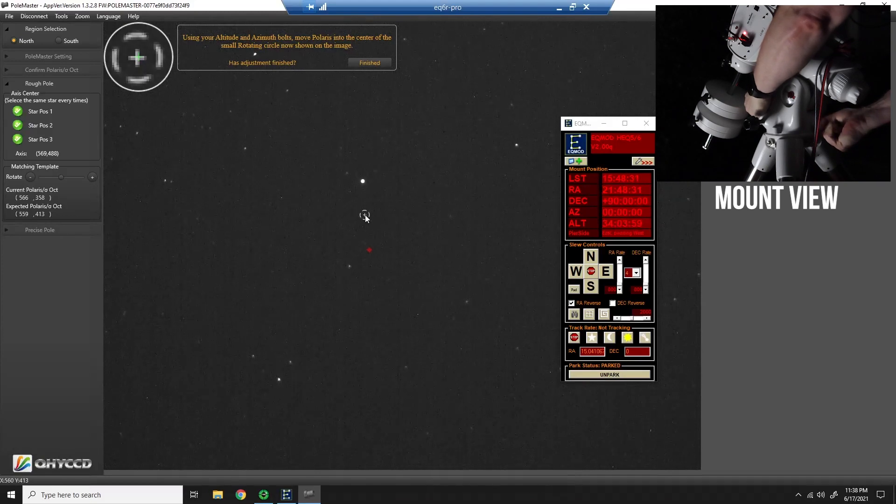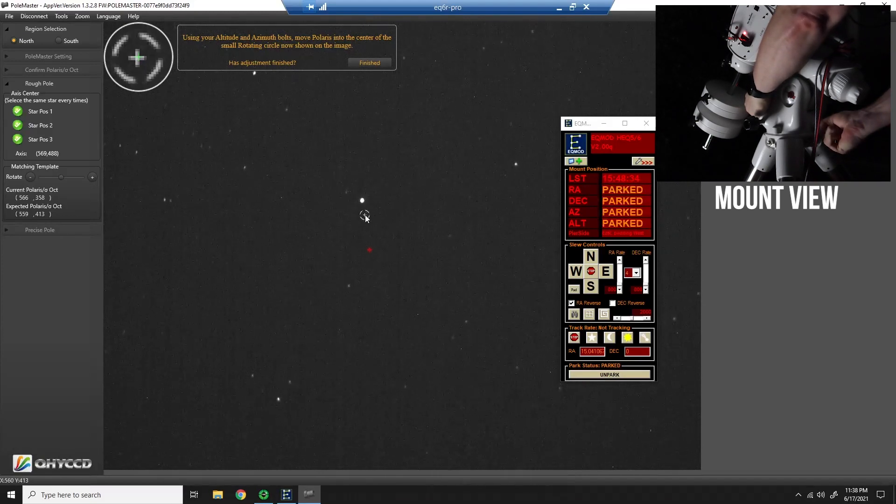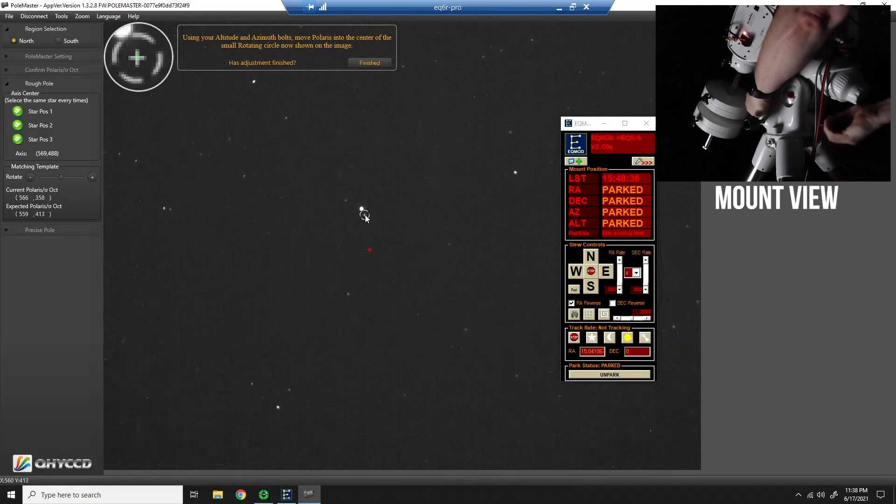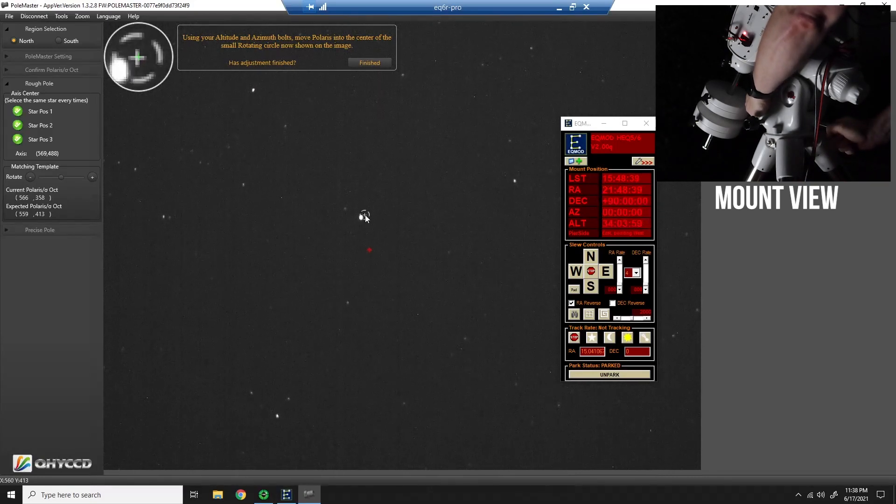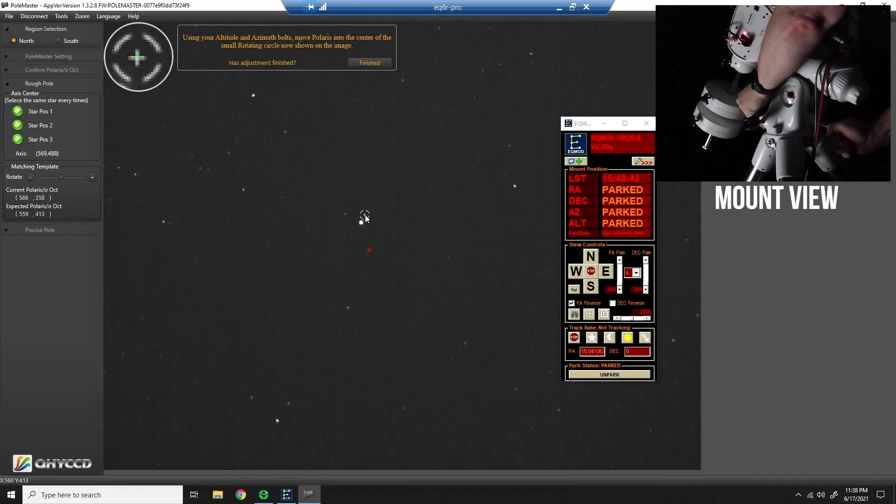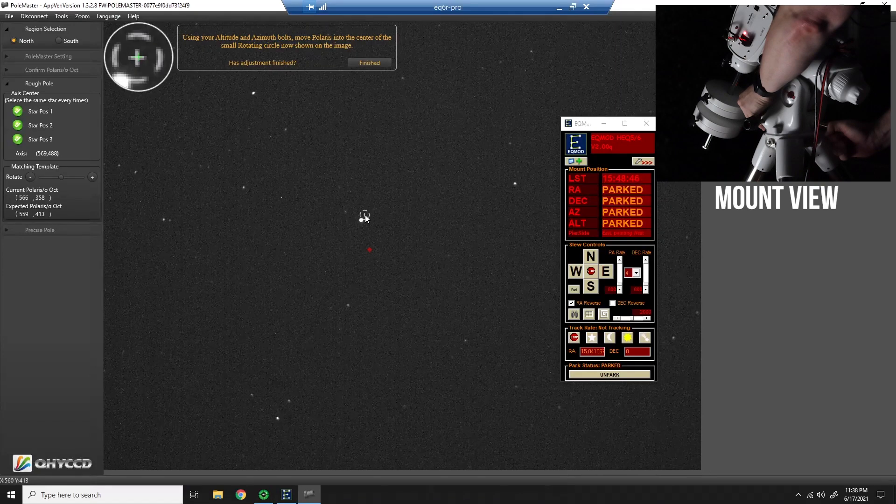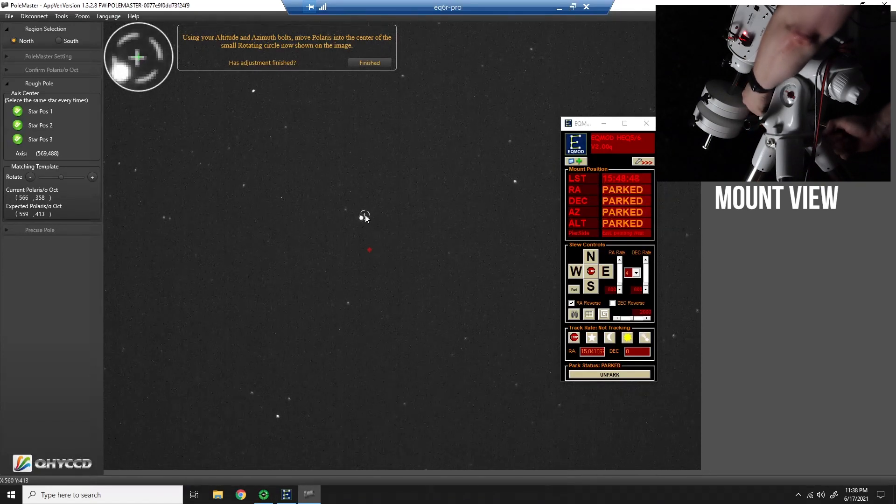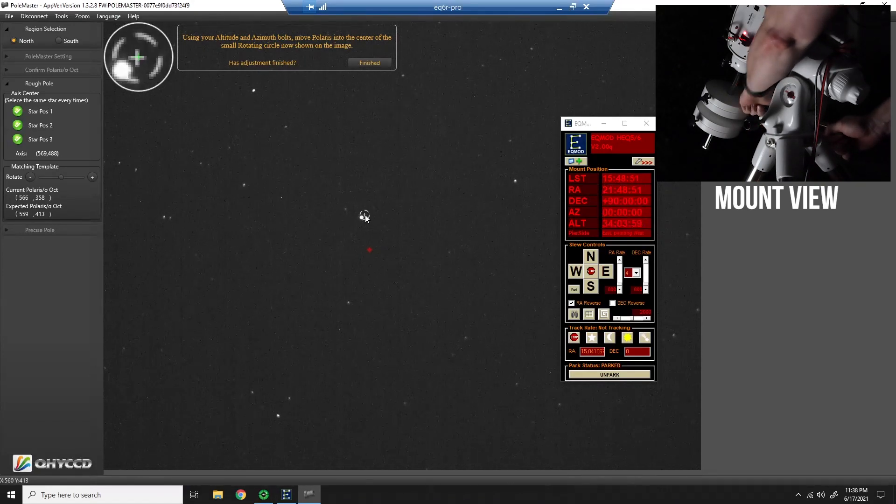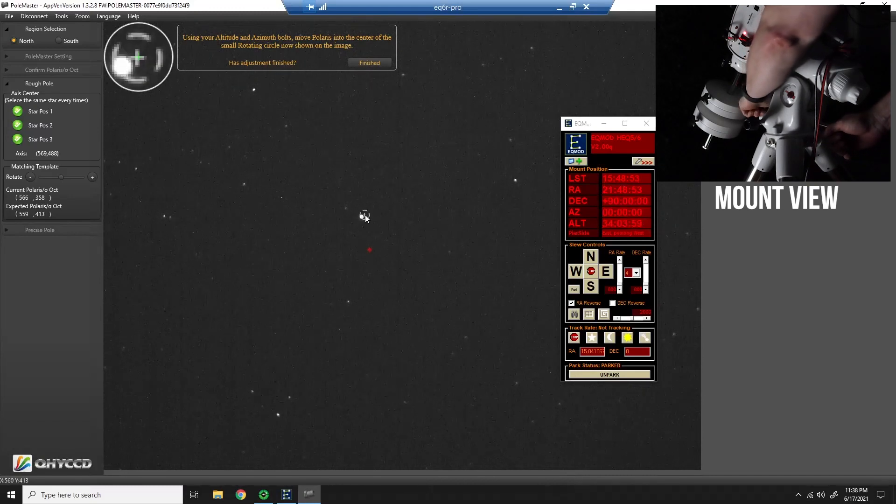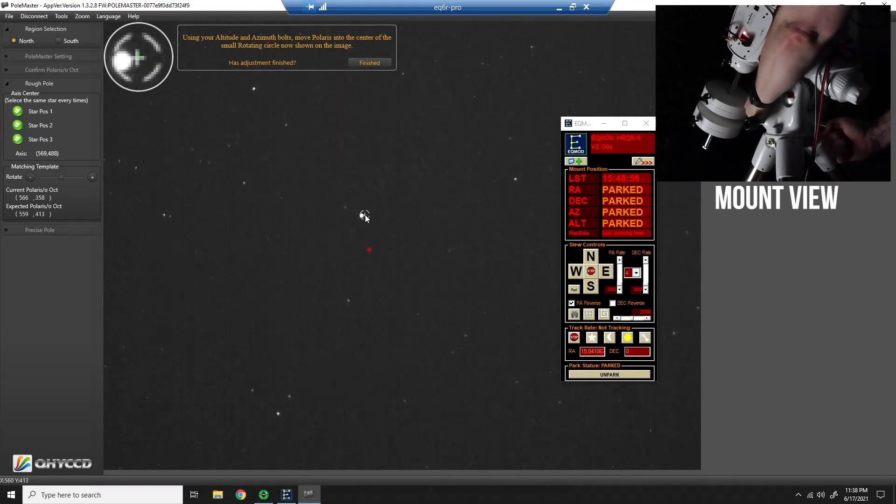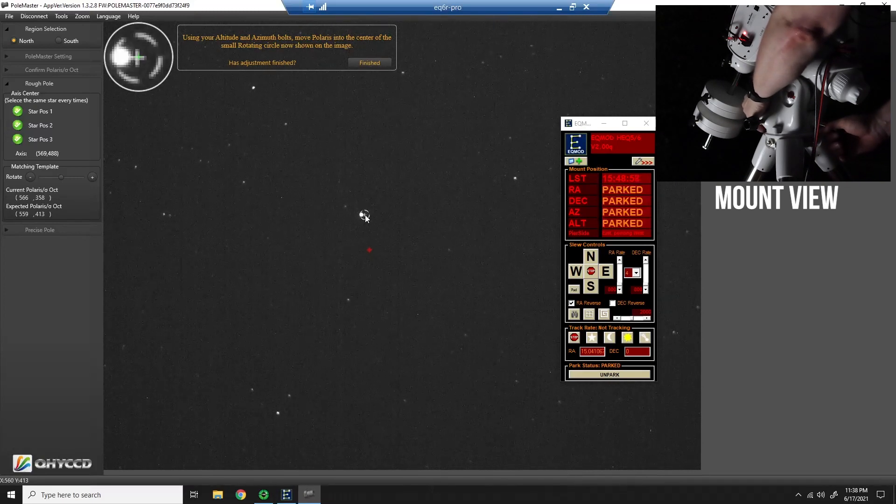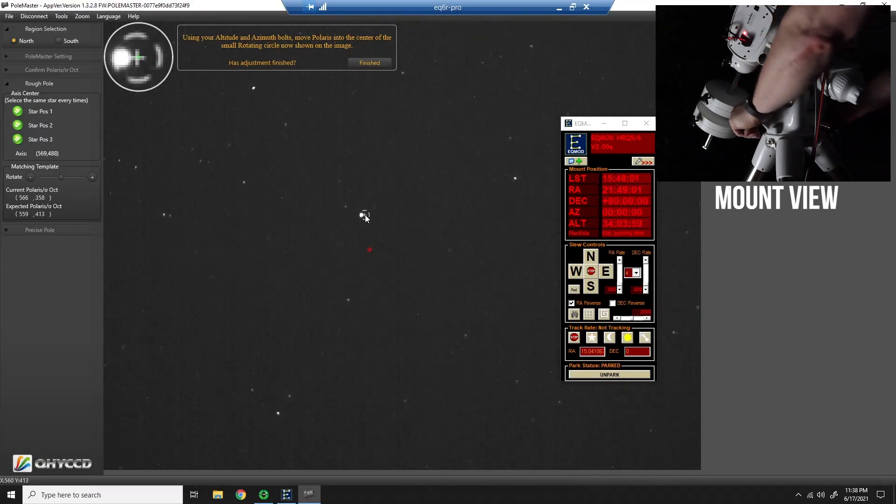And using the adjustment knobs, I'm going to try to get it centered in that circle. Sometimes these knobs can fight you a little bit. Try to get it to the right height here and get it tight at the same time. It can be a little tricky.